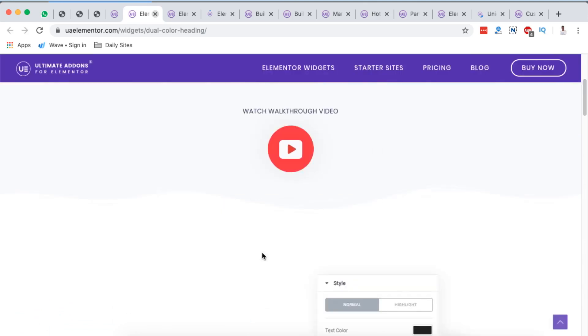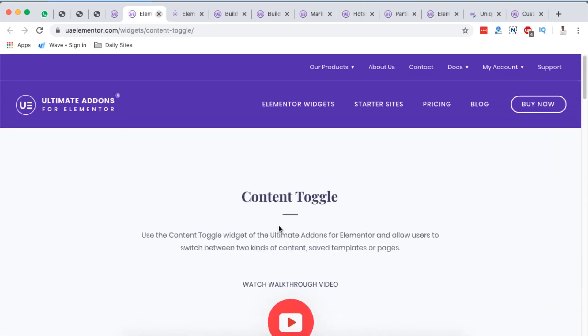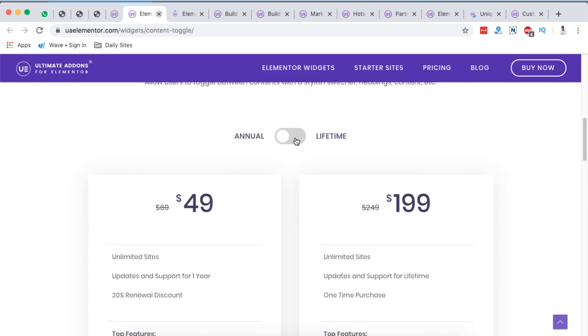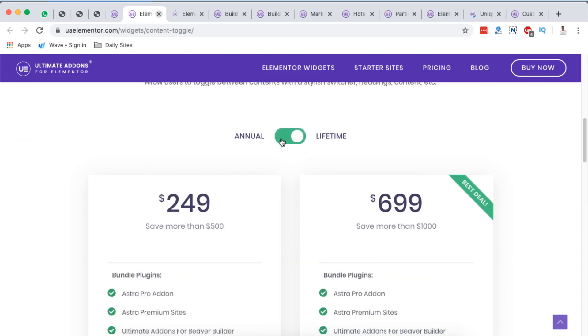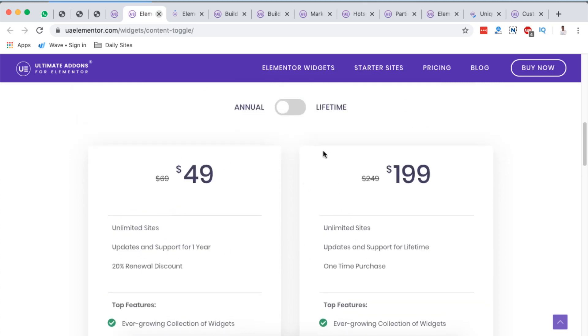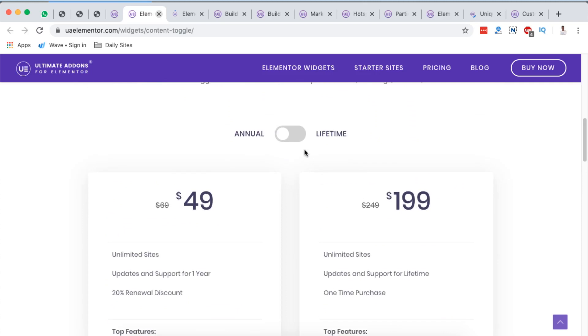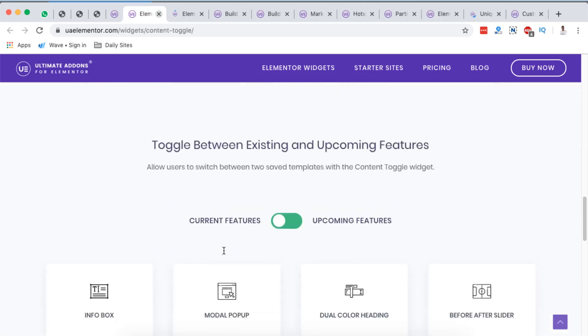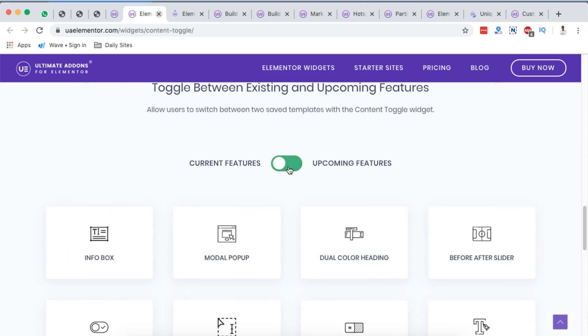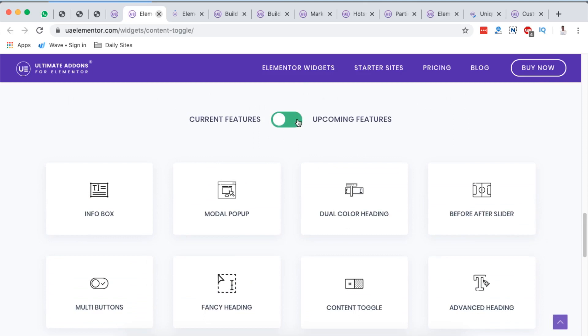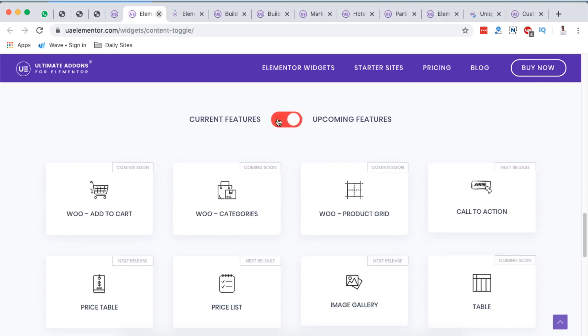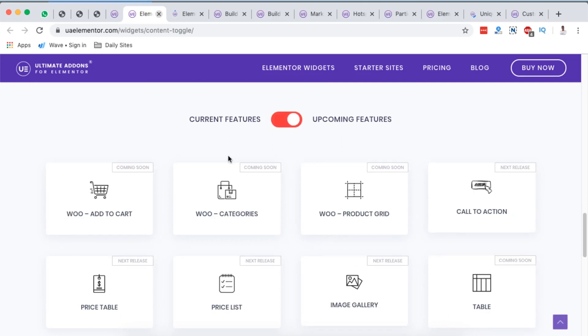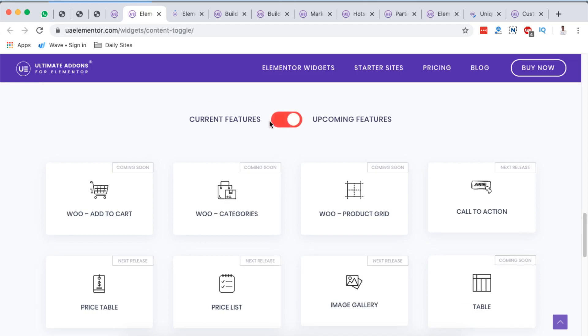Next is the content toggle, and here they say use the content toggle widget of the Ultimate Add-ons for Elementor and allow users to switch between two kinds of content, saved templates, or even pages. Now that is what the toggle does. You can simply have a saved template like this, or even you can have pages that you can enable people to toggle or switch in between. See how this looks like? Already the widgets down here change. So this can be a template that you already designed using Elementor, and then also this being another template, and you can simply enable the switch between using the toggle widget.